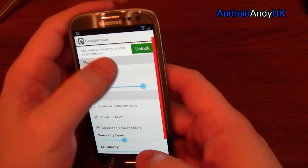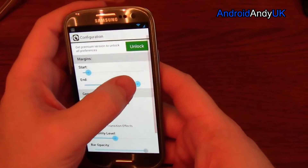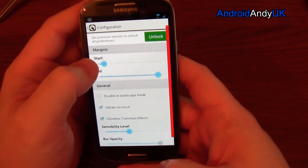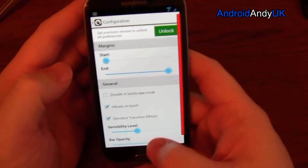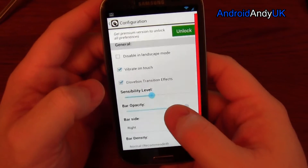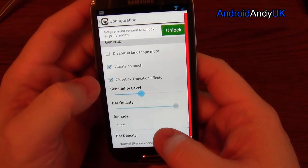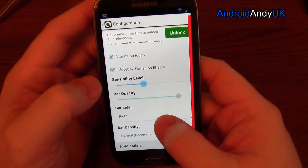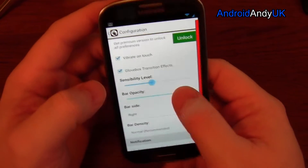If you want to do it proper - the whole right-hand side of the screen. Disable in landscape. Vibrate on touch. Glovebox transition effects. Sensibility level. Bar opacity.